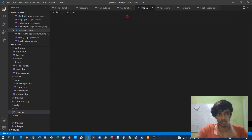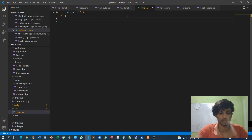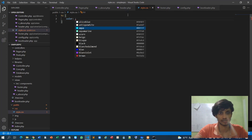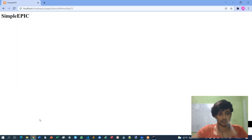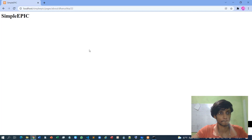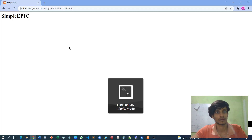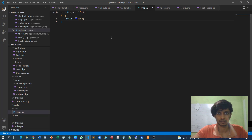Now I'll try some basic styling. Going to style.css, I'll change the h1 color to blue. After reloading — wait, it's not working. Why is that?